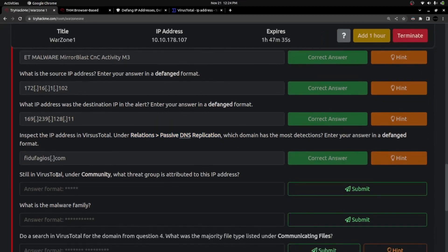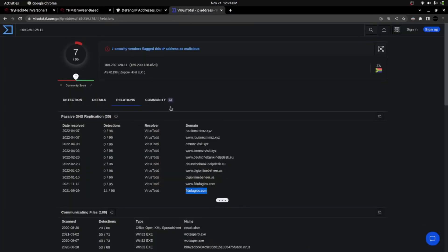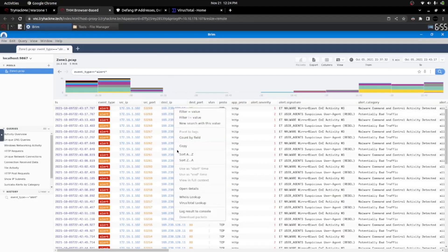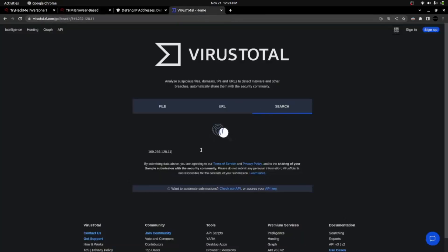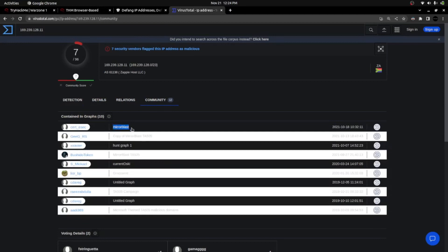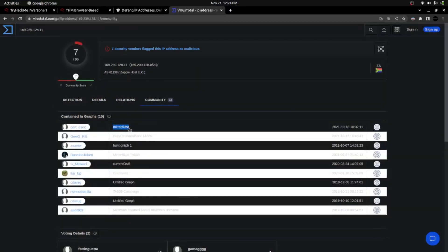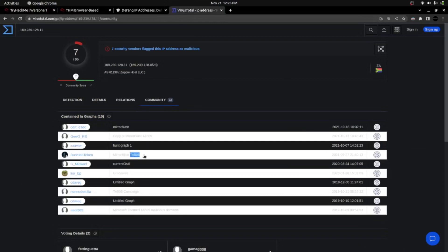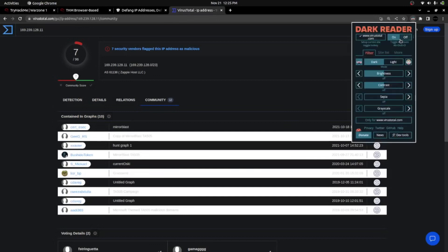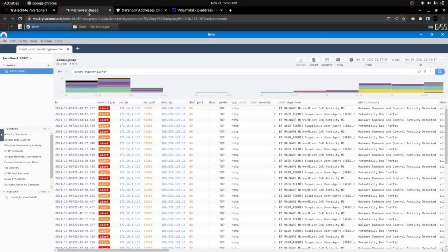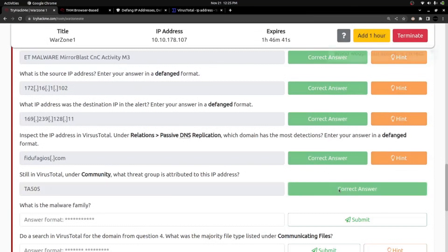Moving to the next question — still in VirusTotal. Under the Community tab, what threat group is attributed to this IP address? Moving to the Community tab, I can see it says MirrorBlast and I also got the threat actor ID: TA505. So the threat actor ID is TA505. Pasting that as the answer — yes, that's the right answer.